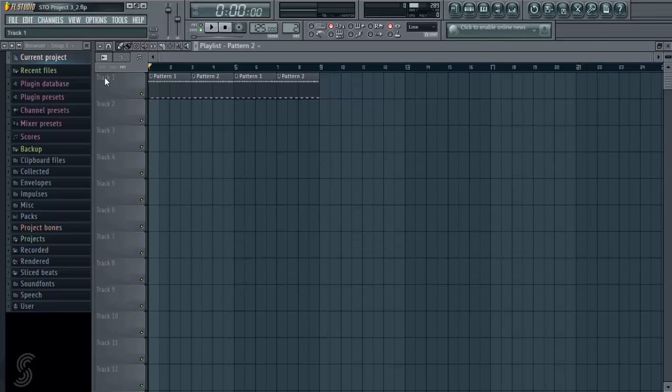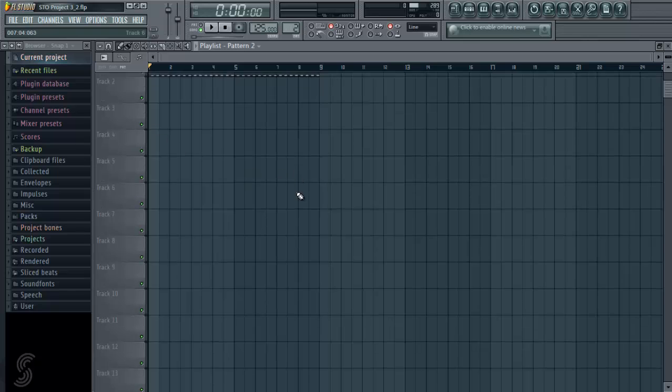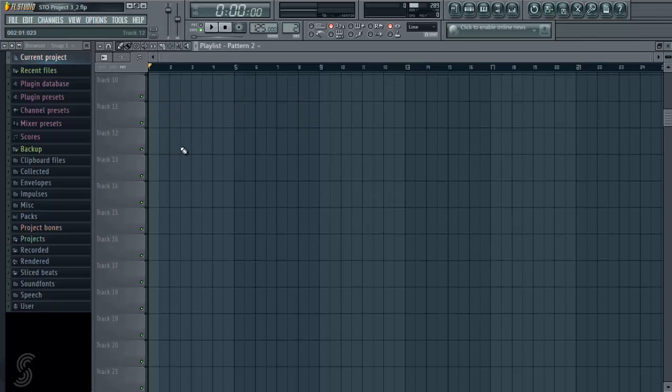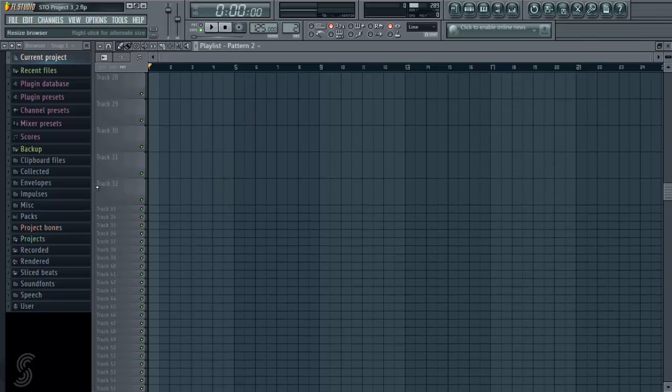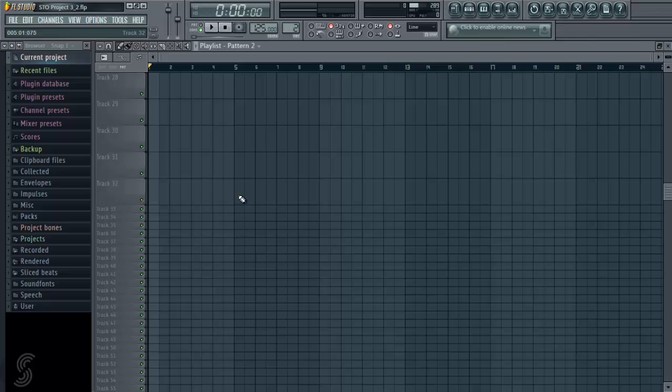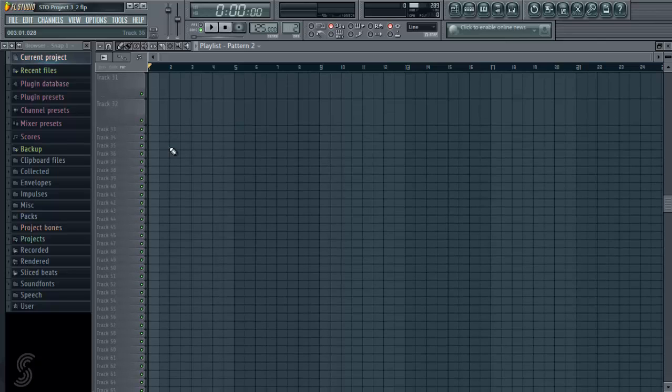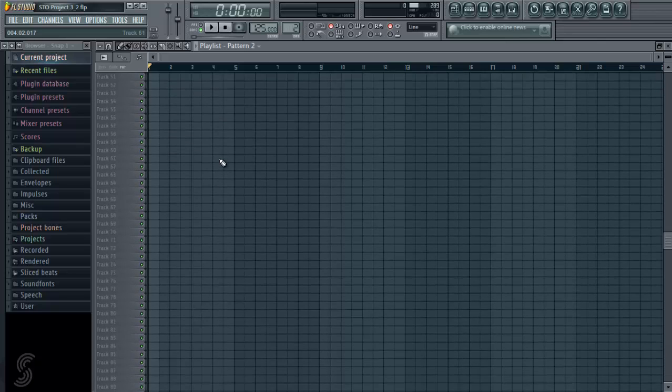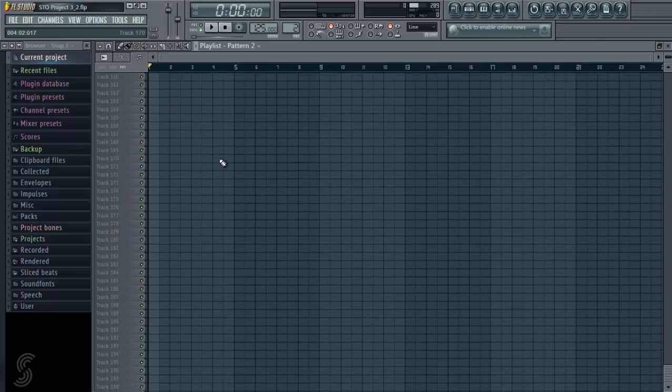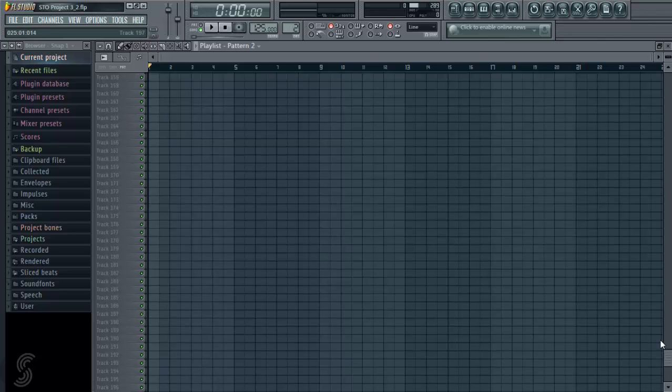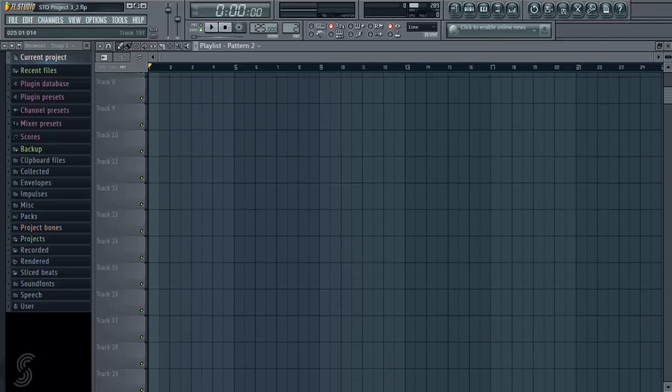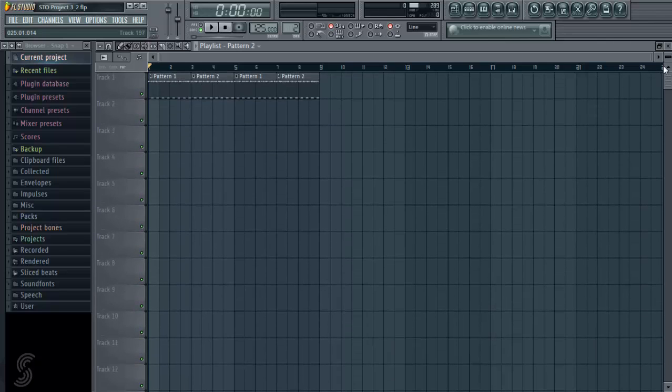And then you can see here we've got track names. If we scroll down, we've got lots and lots of tracks. It goes up to track 32, and then it gets smaller, but all the tracks go all the way down to 199 tracks. So that's lots and lots of tracks if needed.